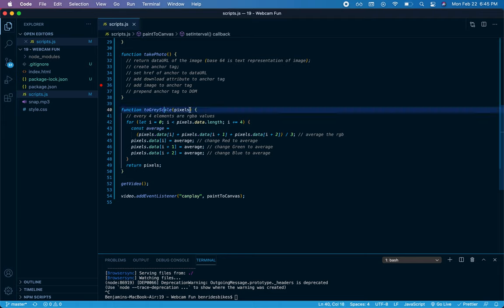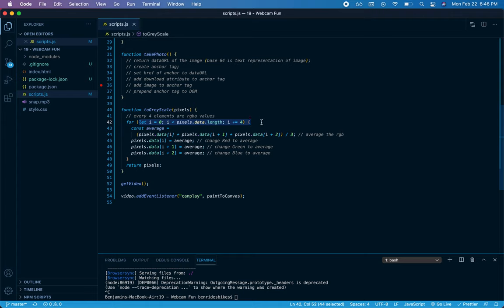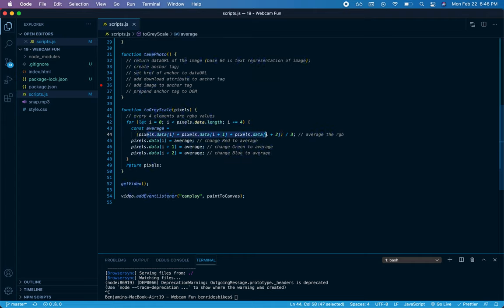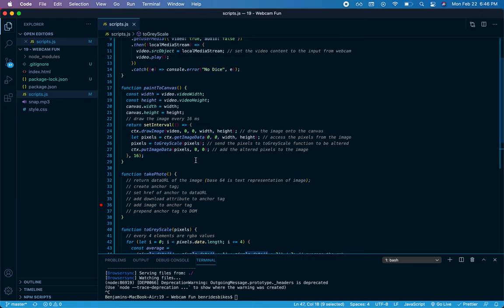What does grayscale do? It's going to take that array of pixels, which is literally millions of elements long, and every four elements in that array represent the RGBA values. So I'm using a for loop that's going to loop over four elements at a time. To grayscale, you take the average of the RGB and then replace the RGB values with that average. So I've accessed the RGB values here and averaged them, and then supplied the red, the green, and the blue with whatever that average worked out to.